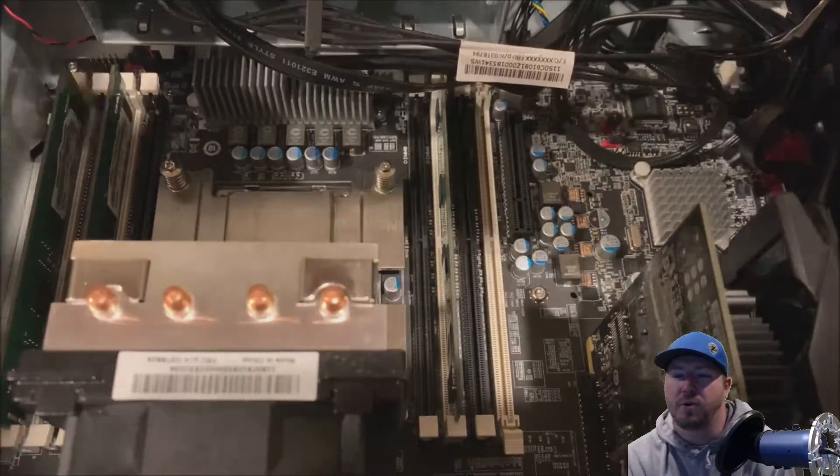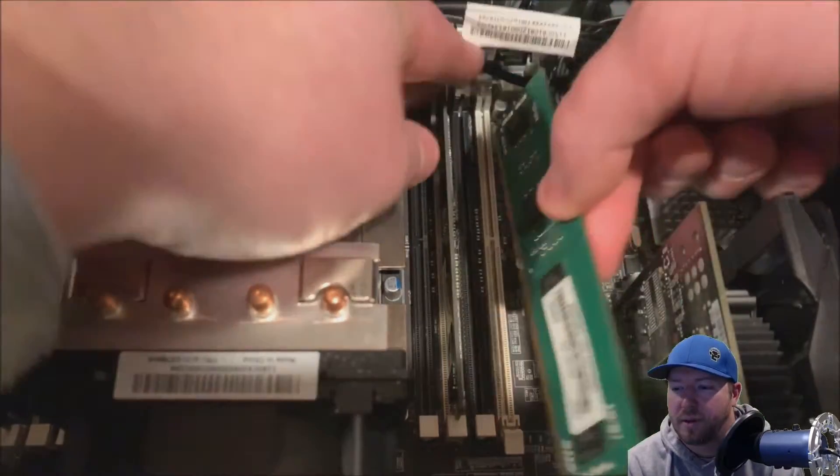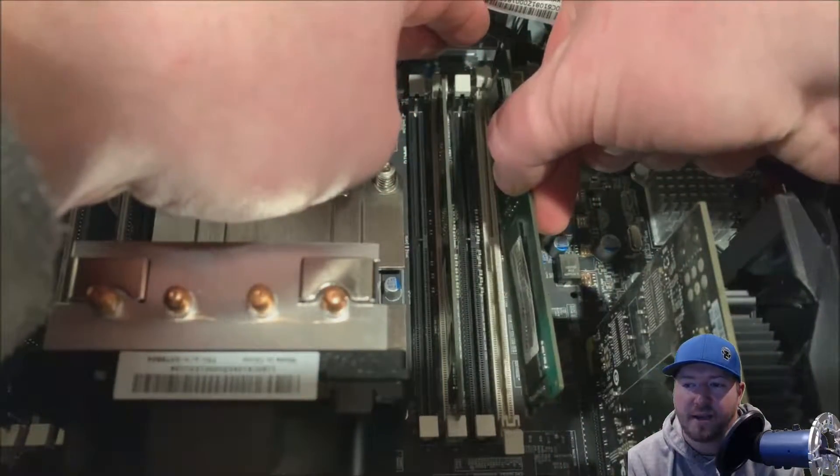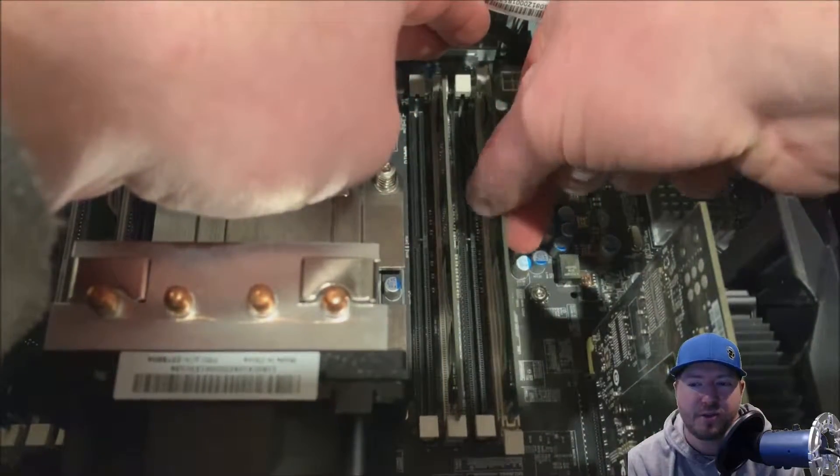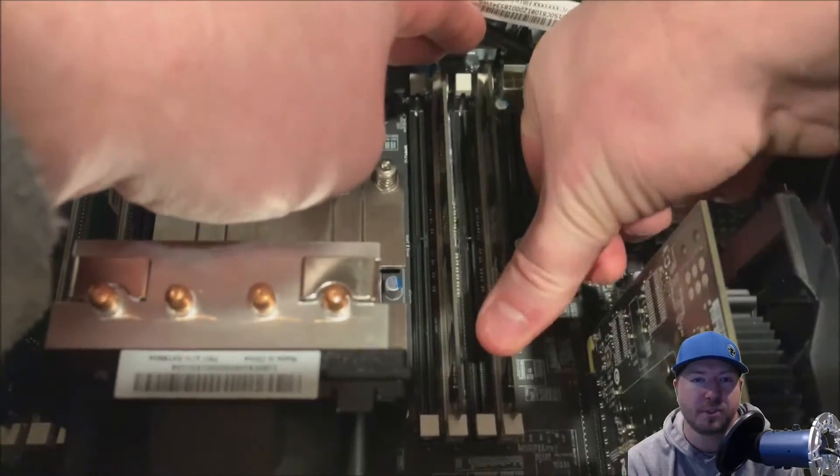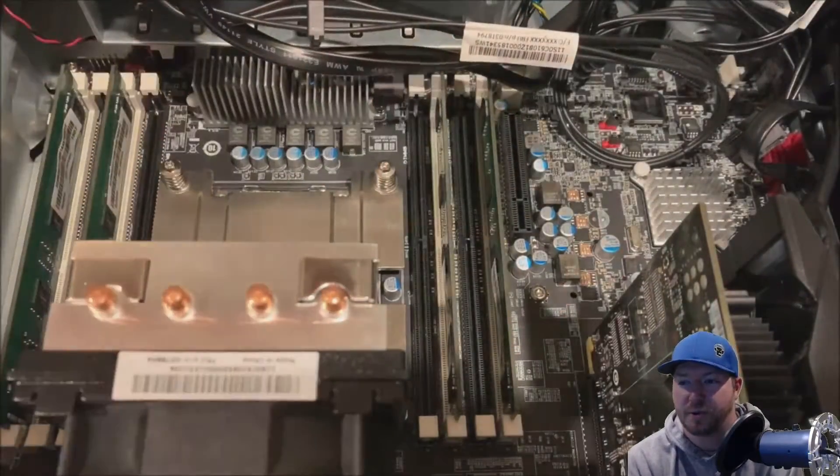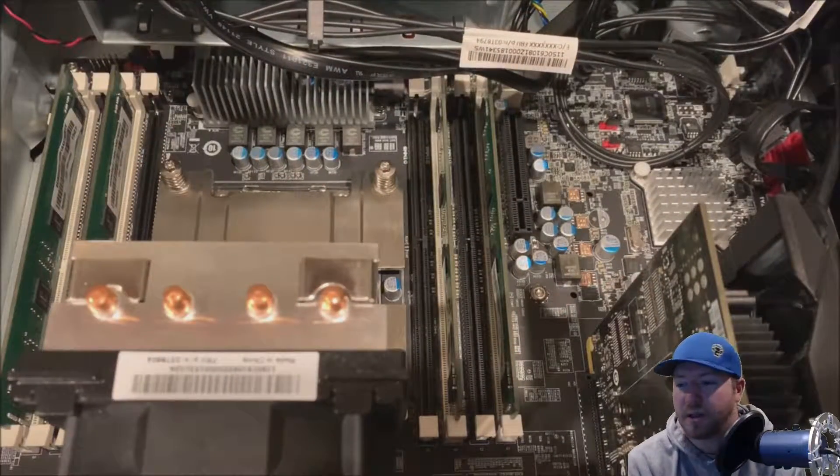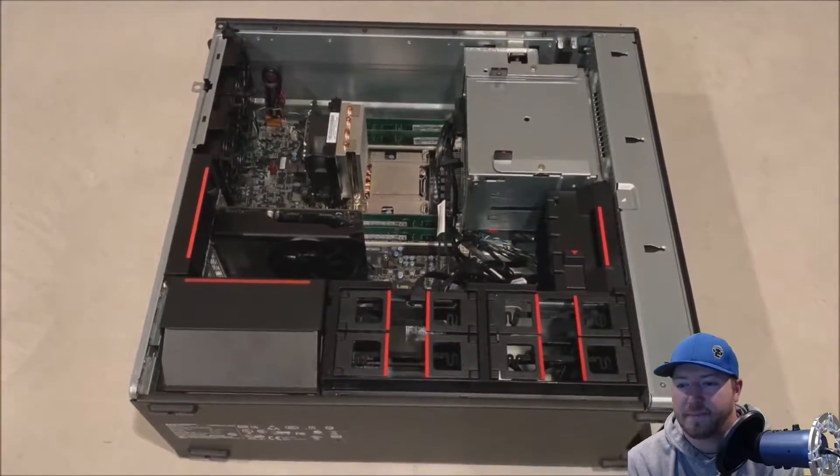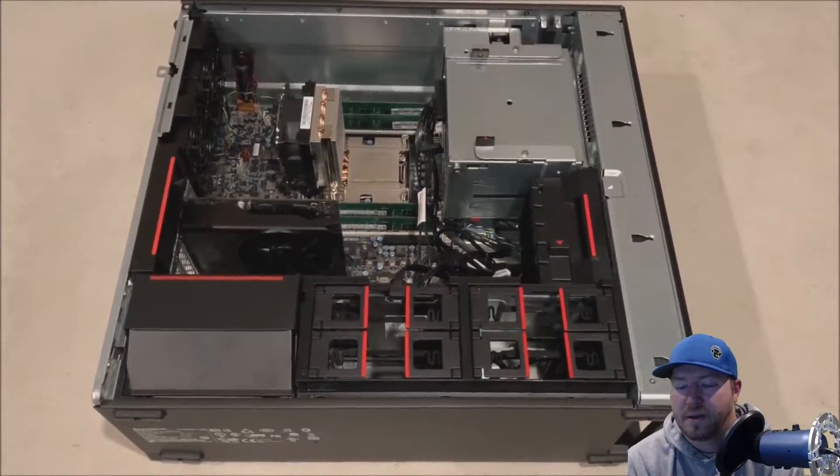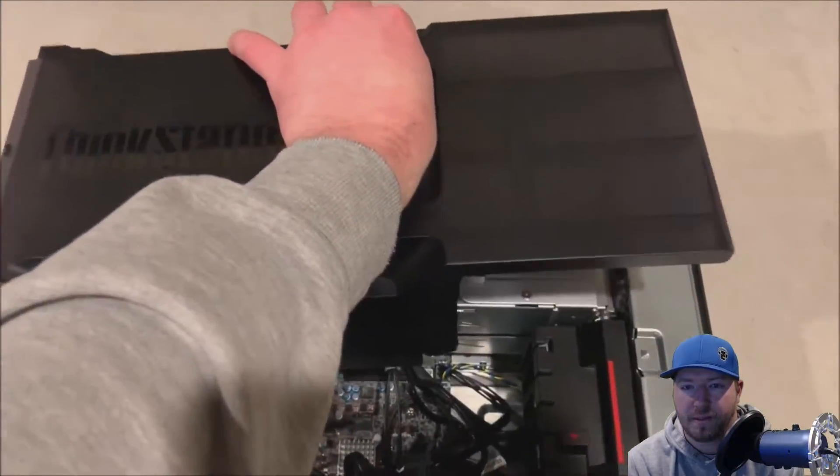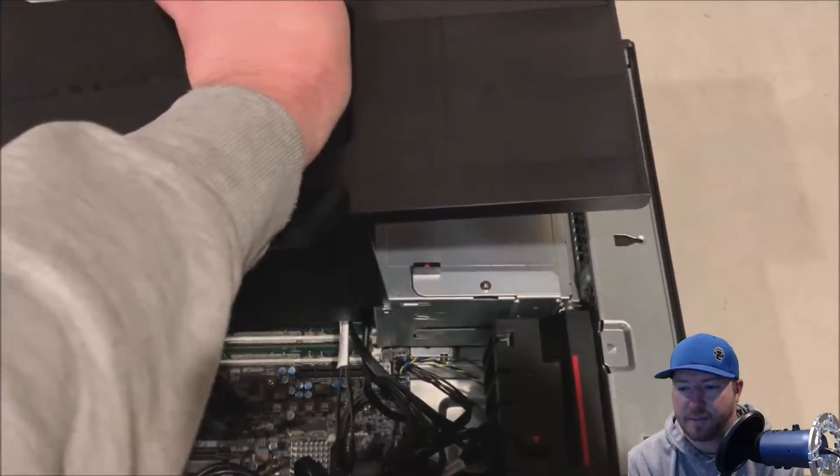Now if your modules are not fitting, make sure you double-check that notch, and then also double-check what modules you purchased to install, and make sure they physically fit. Alright, so we've got our modules installed. It's pretty simple.